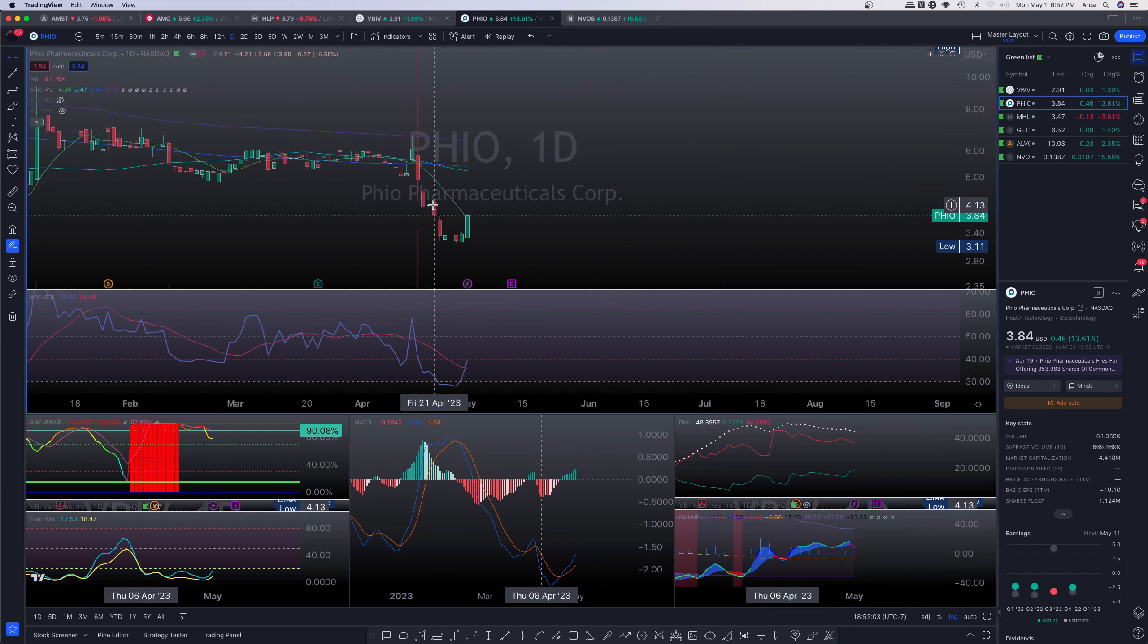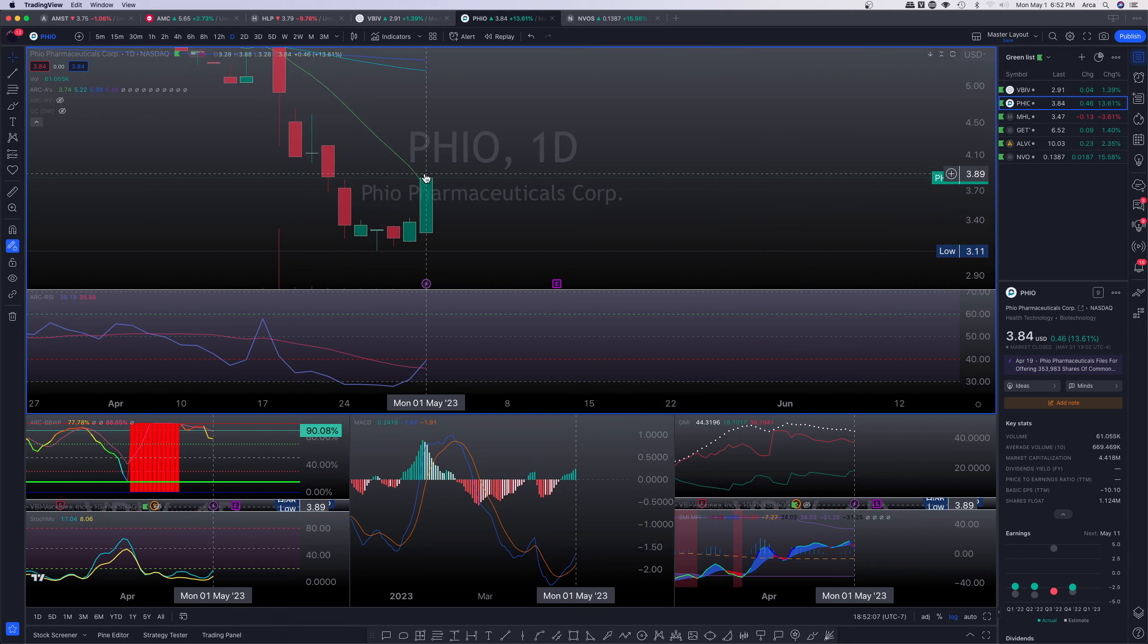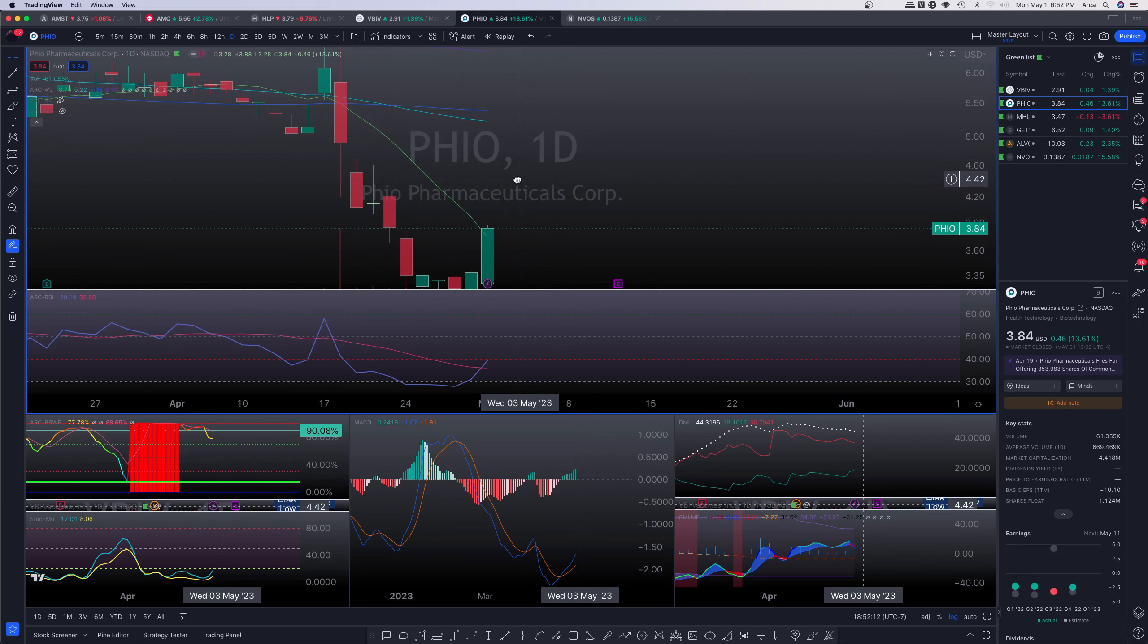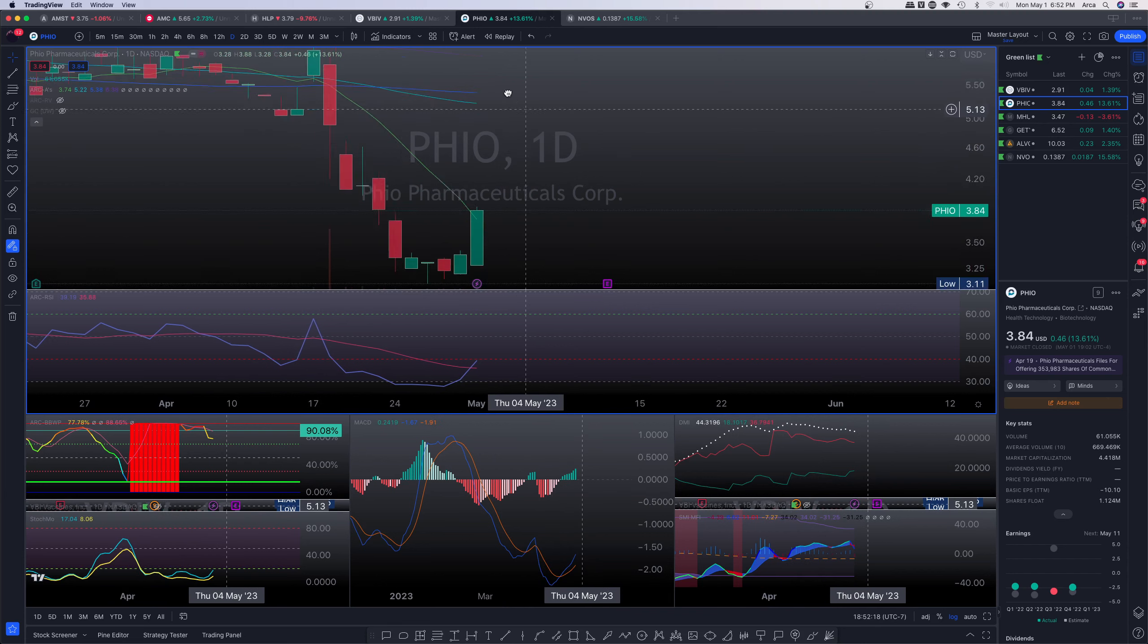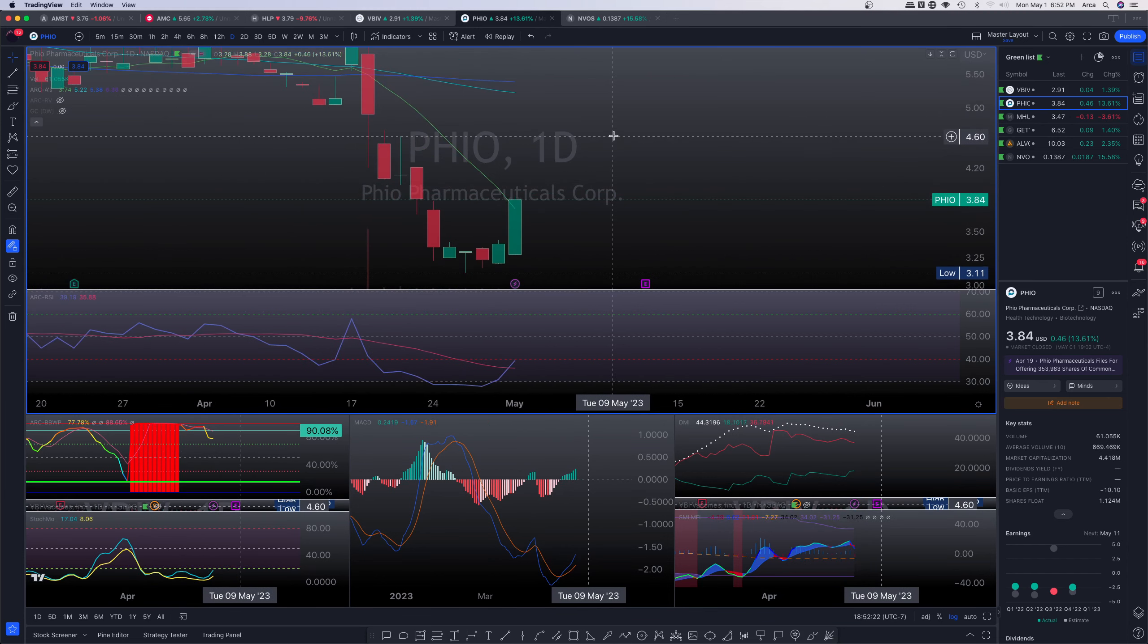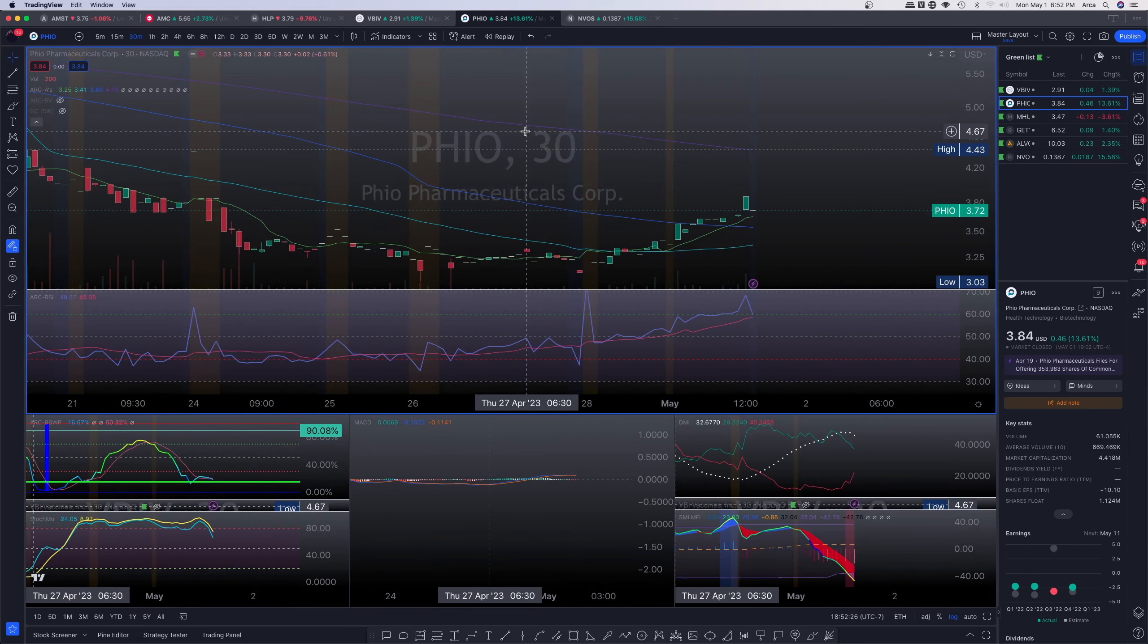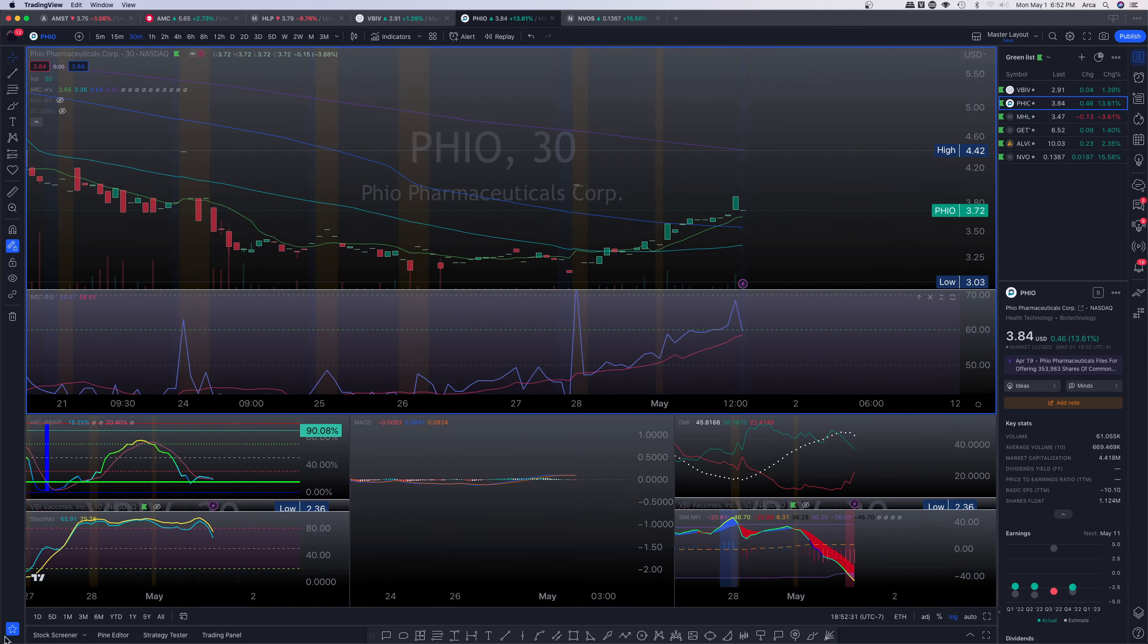One important point here before we move on is on the daily SMA 10, we have converted it into a support level the first time for actually a very long time since we've actually seen that, right? So in particular, the 18th of April. Days and days of movement below that SMA 10. Let's go ahead and now look at the immediate short-term time frame to see what we can come up with. So we definitely have a very limited downside here on the 30-minute RSI.